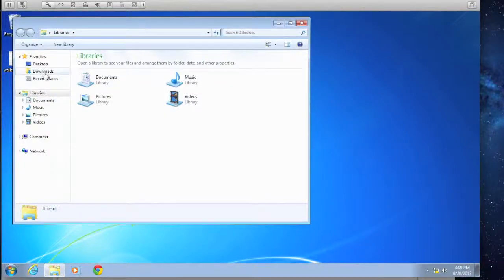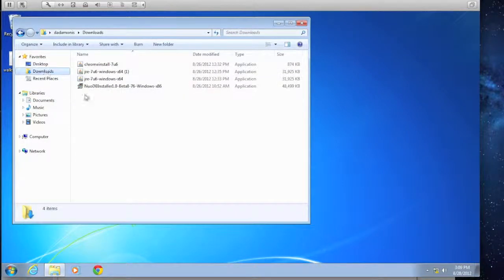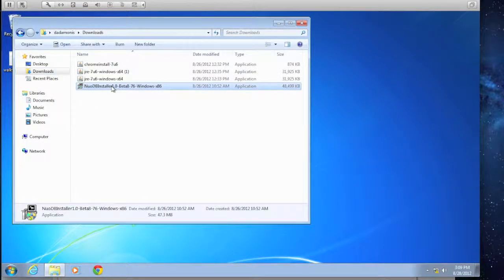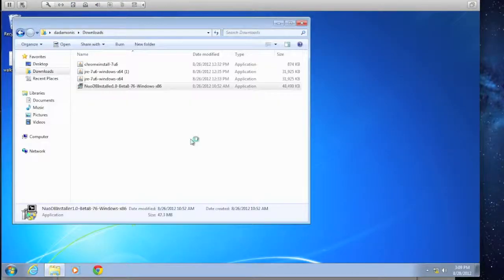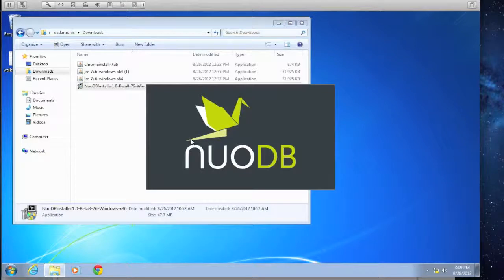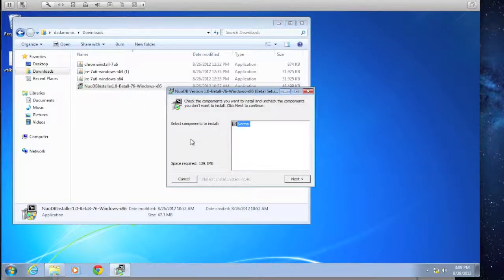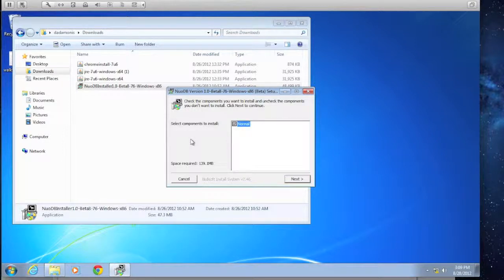Our install.exe is already in our downloads folder. As you can see, we're installing Beta 8. We'll double-click here. Presented with a splash screen, the install will present us with a window to select which components to install. Currently in the beta there is no option to make any changes here, so we'll click Next.